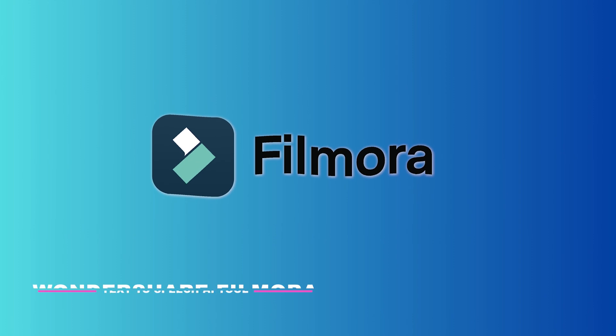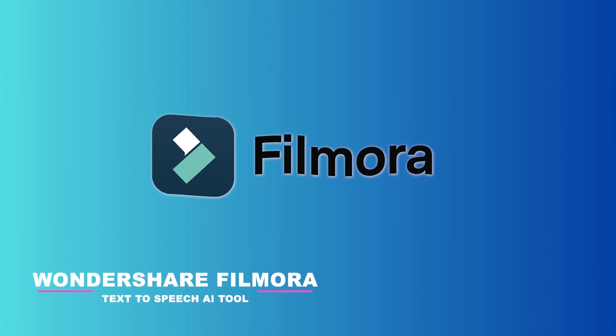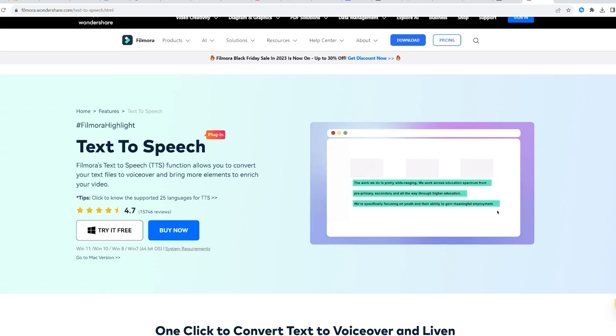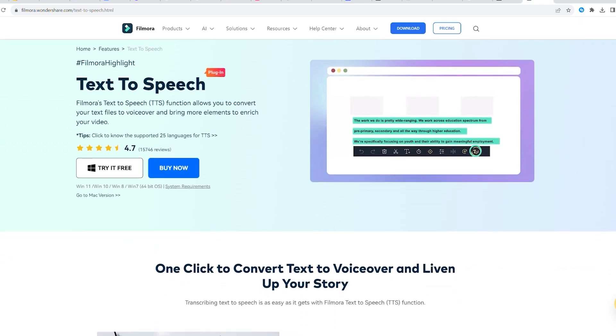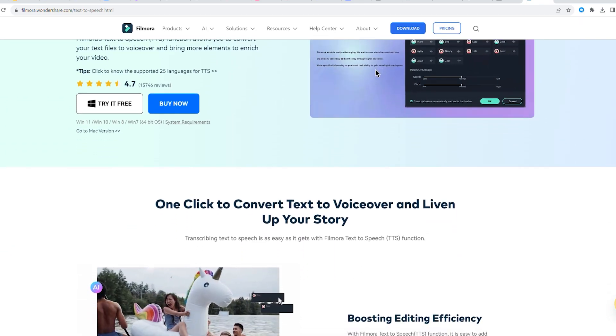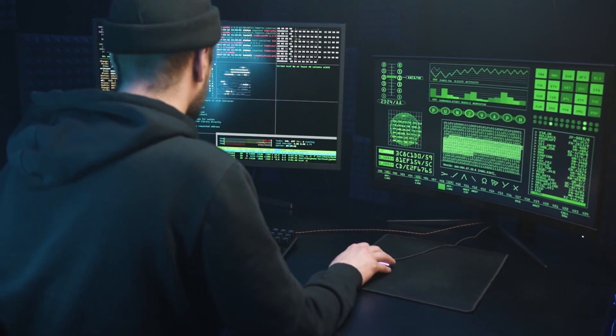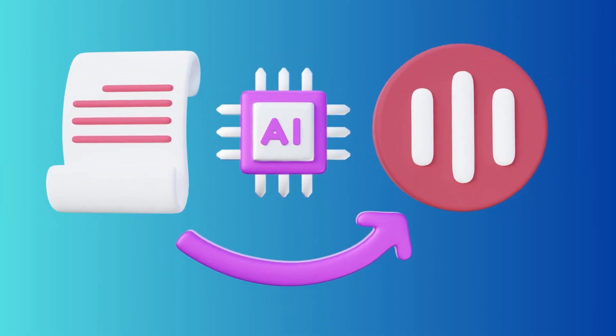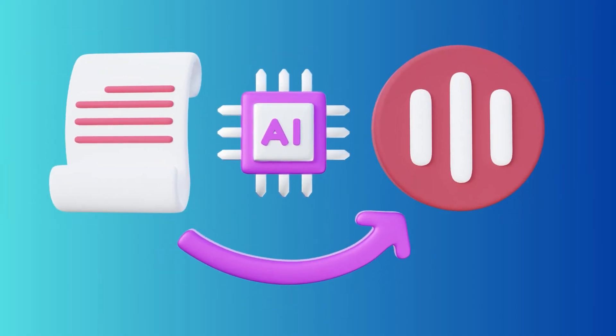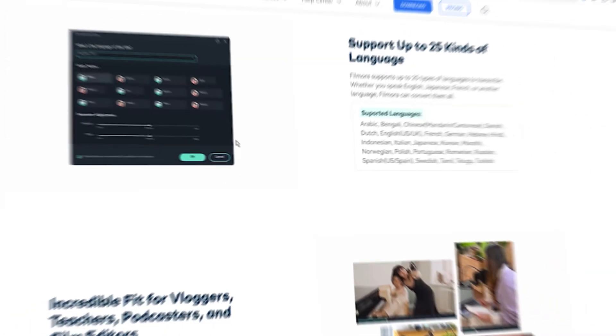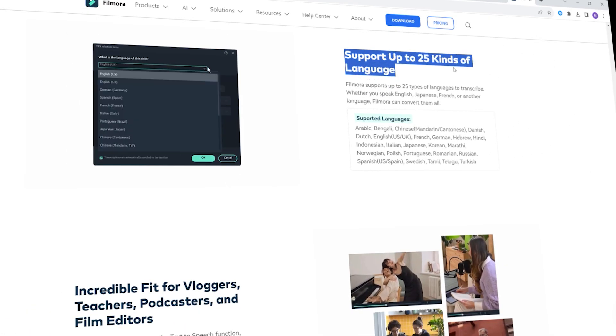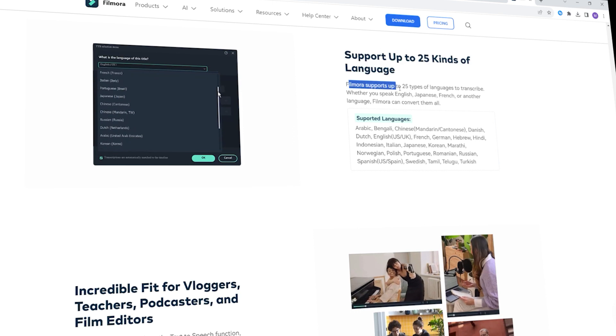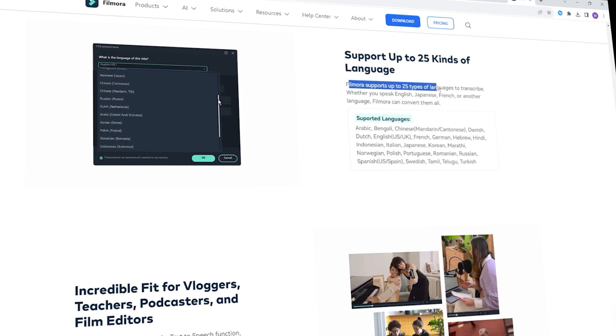Wondershare Filmora. As a profound AI video editor, Filmora just launched its text-to-speech tool. This tool is boosted with AI technology and is capable enough to convert words into a voiceover. With over 10 different voiceovers and 25 languages supported, Filmora is doing it just right.